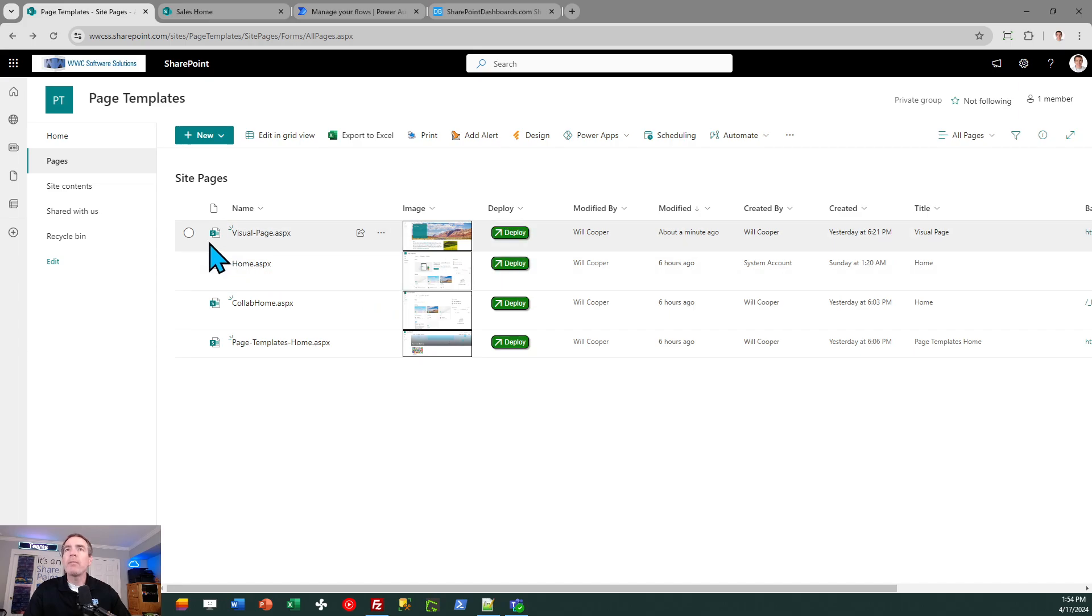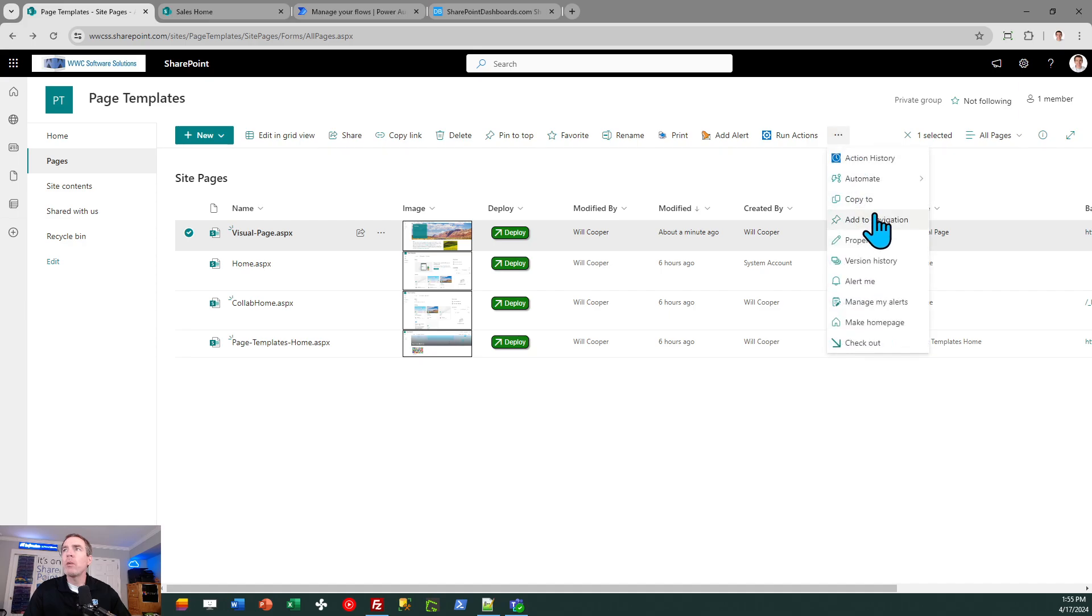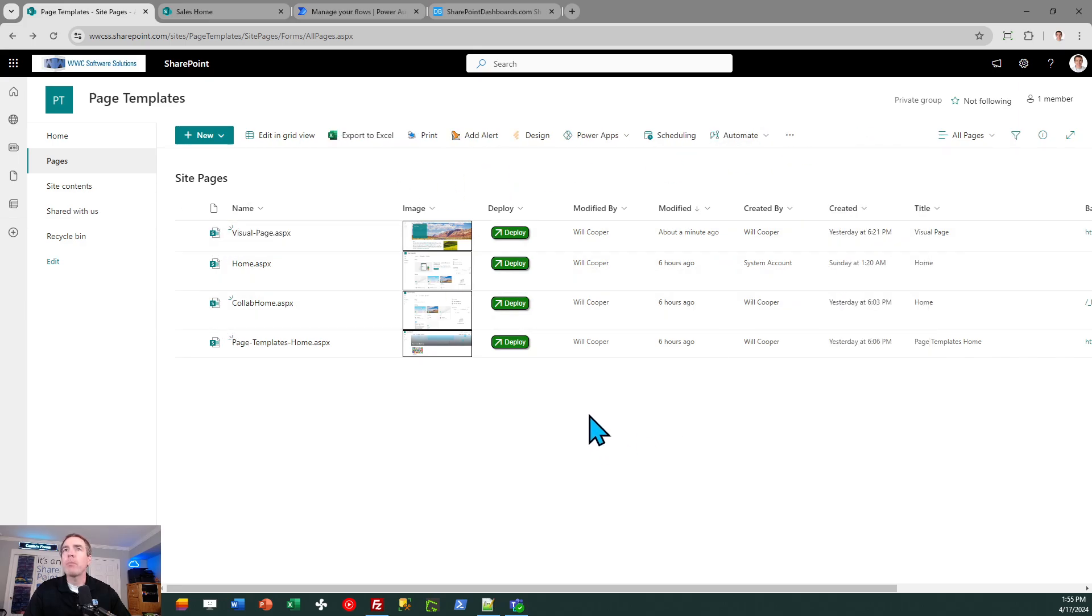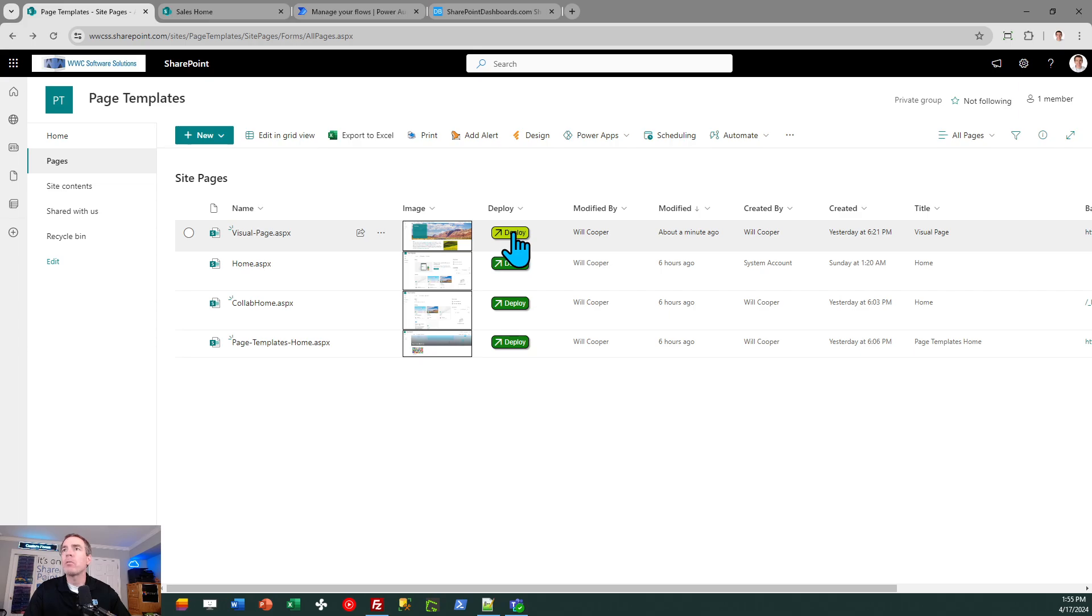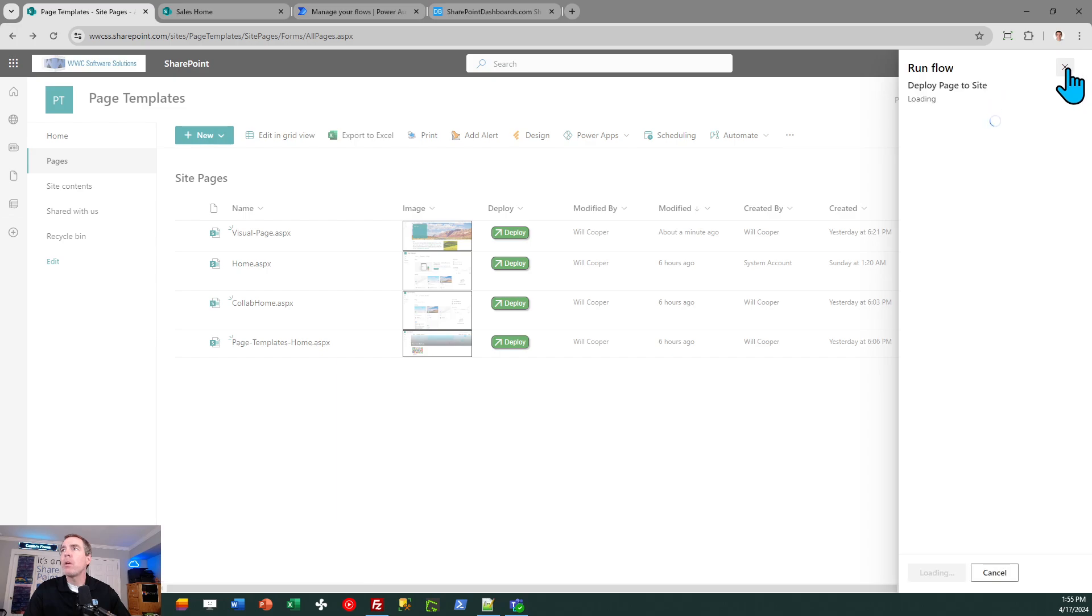This Flow button has the same effect as if I check next to the item, then go up to the command bar under Automate. I'm going to see this workflow I created called Deploy Page to Site. All right. So the button allows me to not have to go through those extra steps. I can just kick it off directly from the button, as you saw. So I can just click on that. It opens the side panel. So that's how that works. Okay.